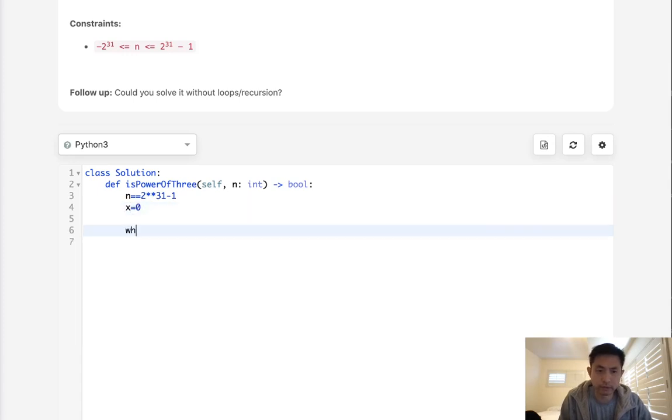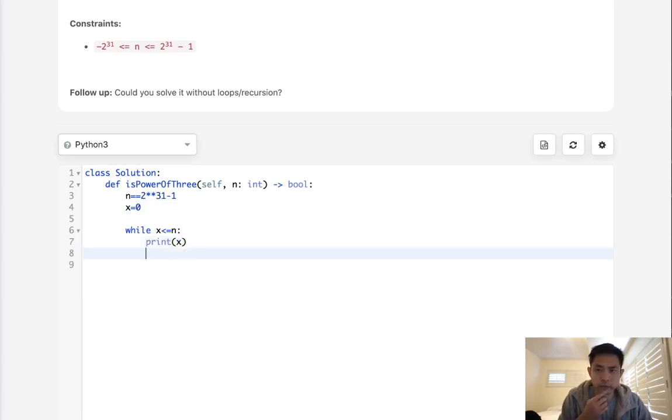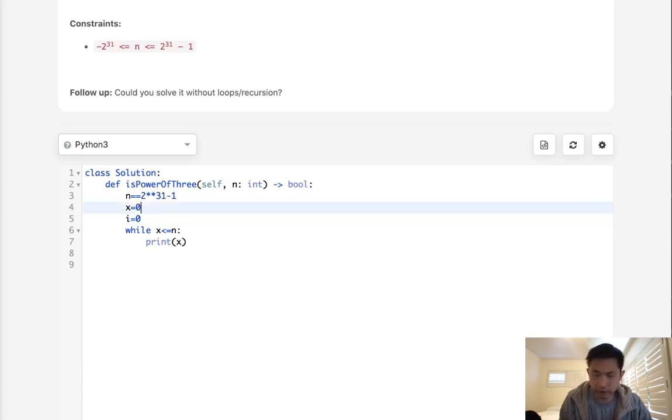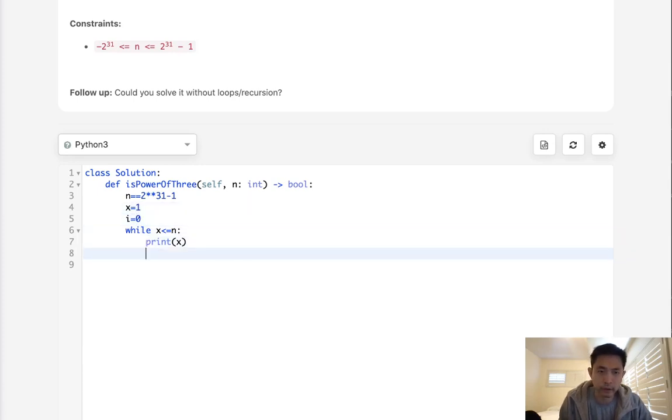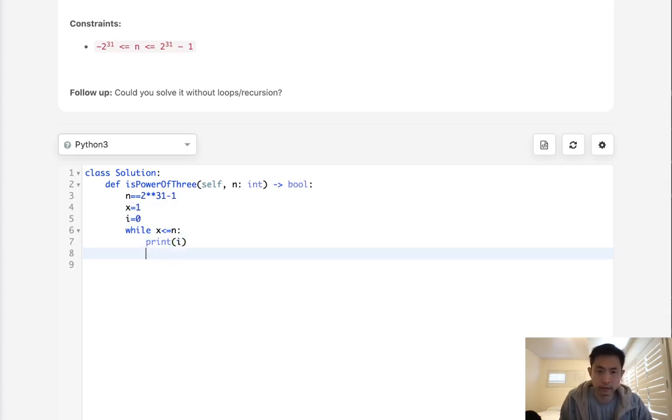And say while x is less or equal to n, let's print out the x, and we'll say we also need i here so i equals 0, I think x should be equal to 1 here, print not x, but i, first recalculate i.